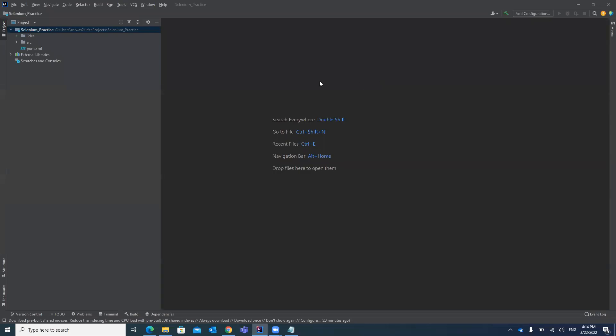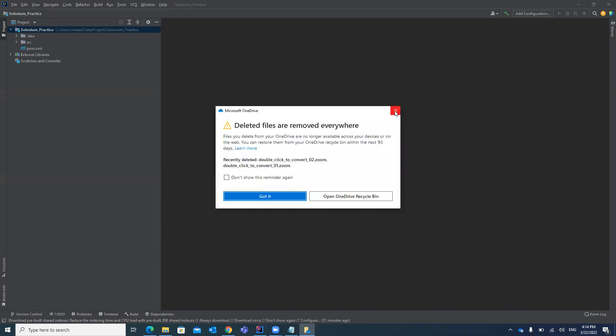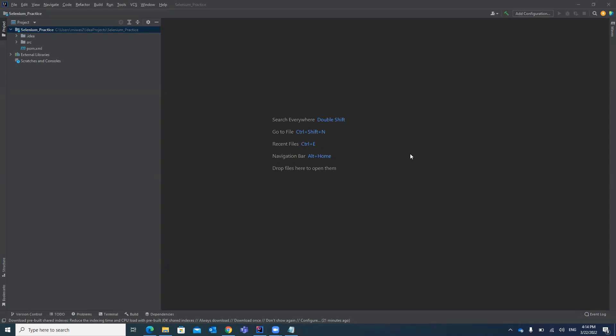Hello guys, welcome to my channel Rawl Automation Studio. In my last video I explained how you can create a Maven project in IntelliJ. In this video I'm going to explain how you can add different dependencies in your pom.xml file. It is always difficult to manage different JAR files in your project — you can't add different JAR files every time in your project and in the classpath. Maven is there to manage your JAR files, providing dependencies so that you can download JAR files directly from the Maven repository into your project.